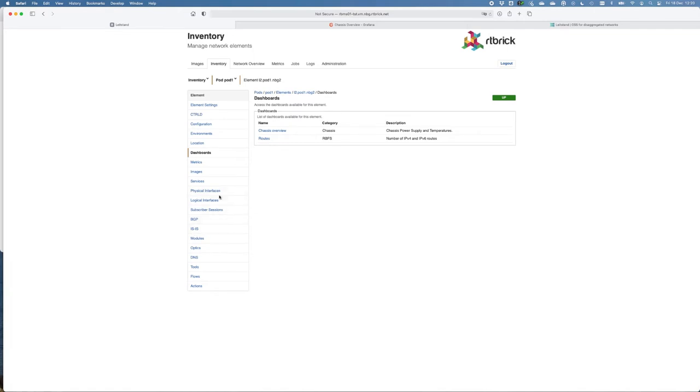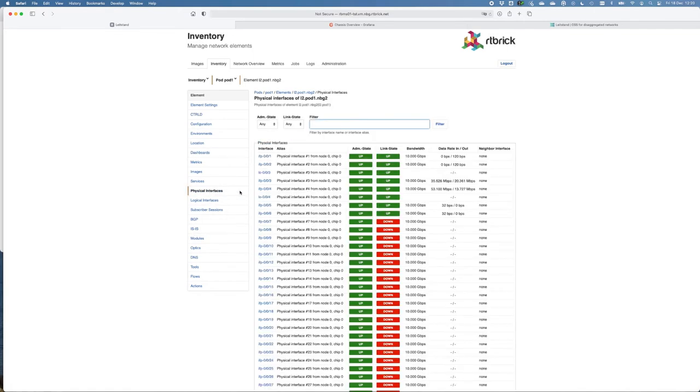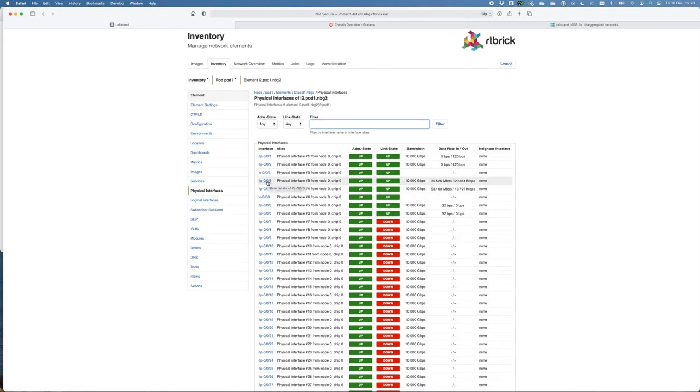In the RBMS, you can also monitor, for example, the physical interfaces. Here you get an overview from all the interfaces that are available on the switch. I believe interface 3 was the access side, the client side in the previous demo, where you can see the traffic.